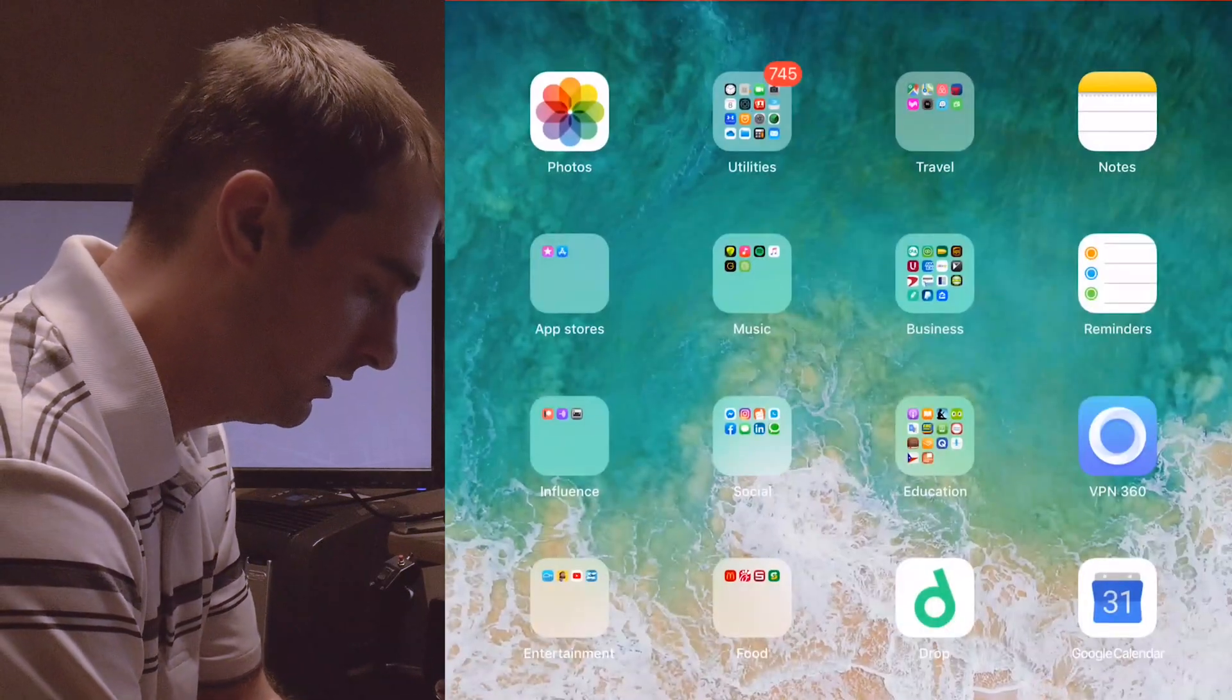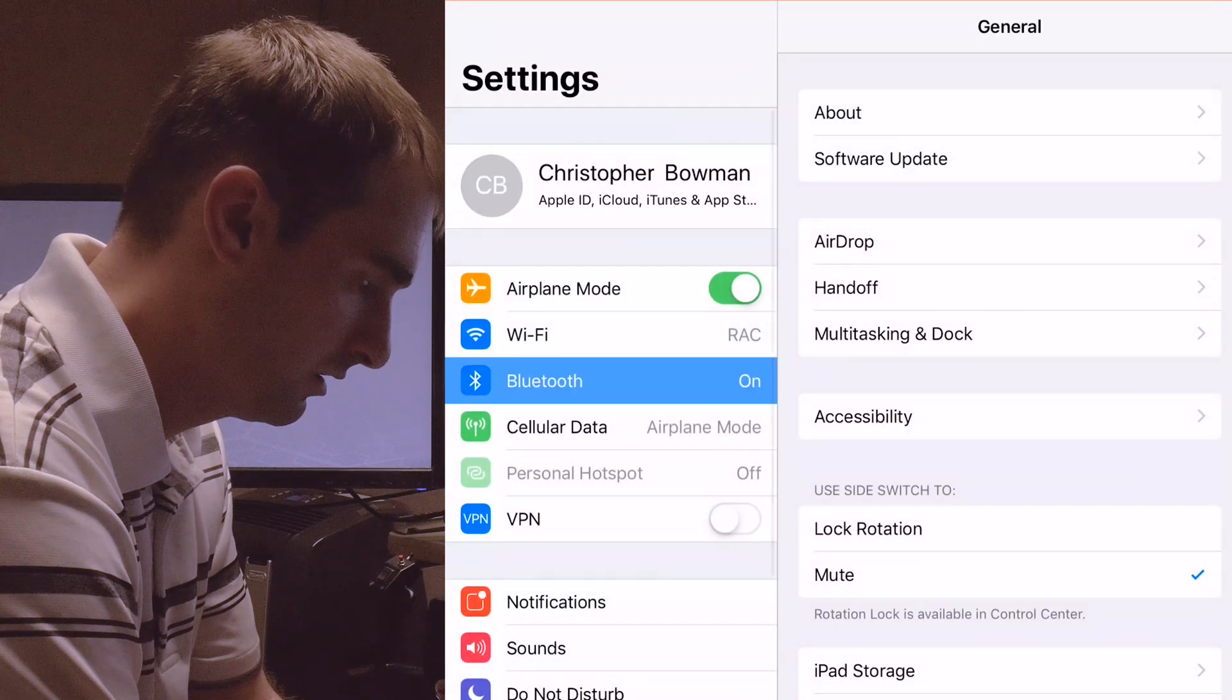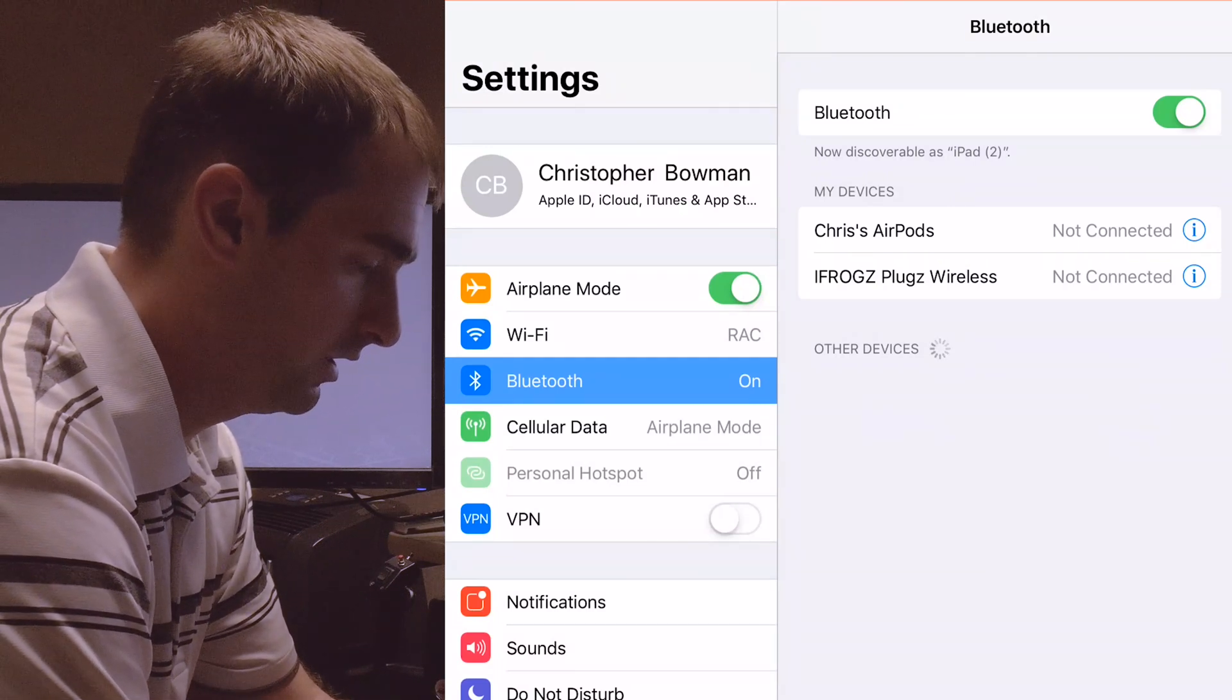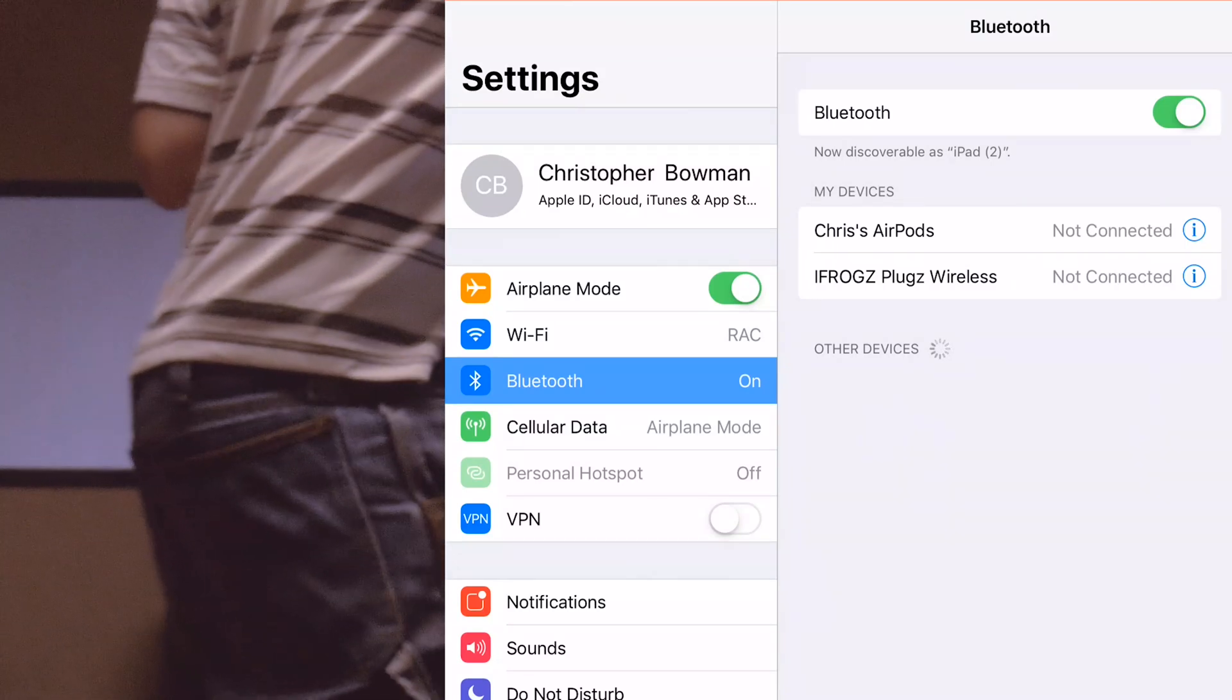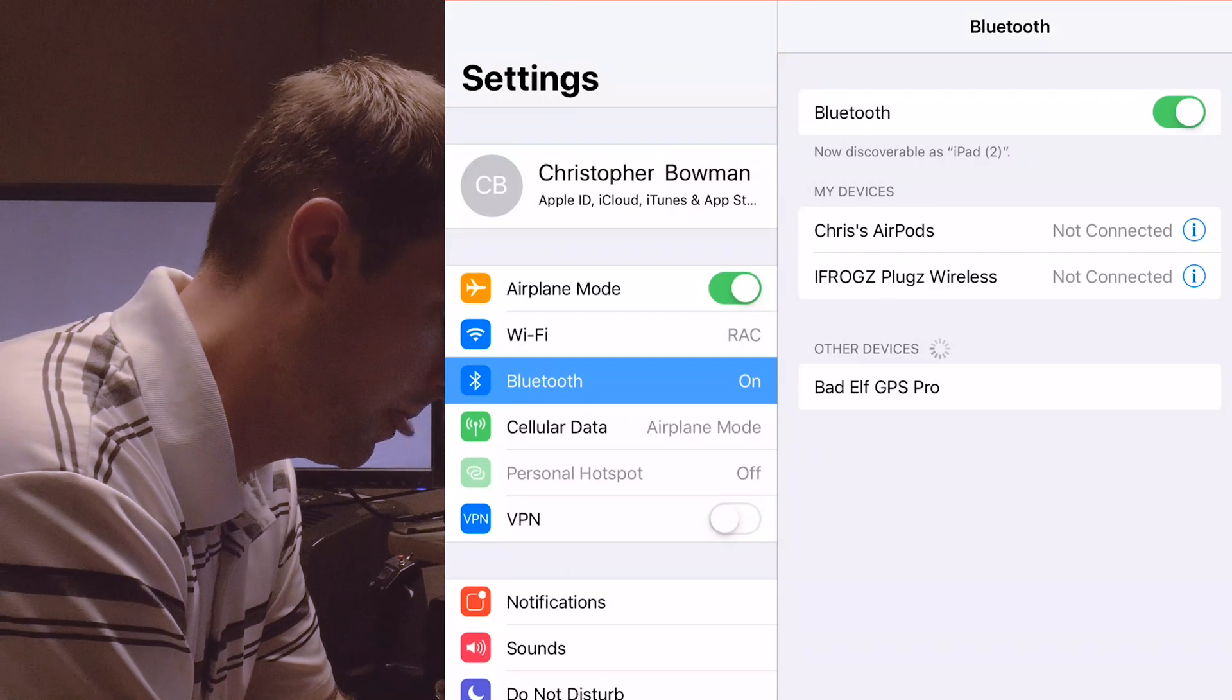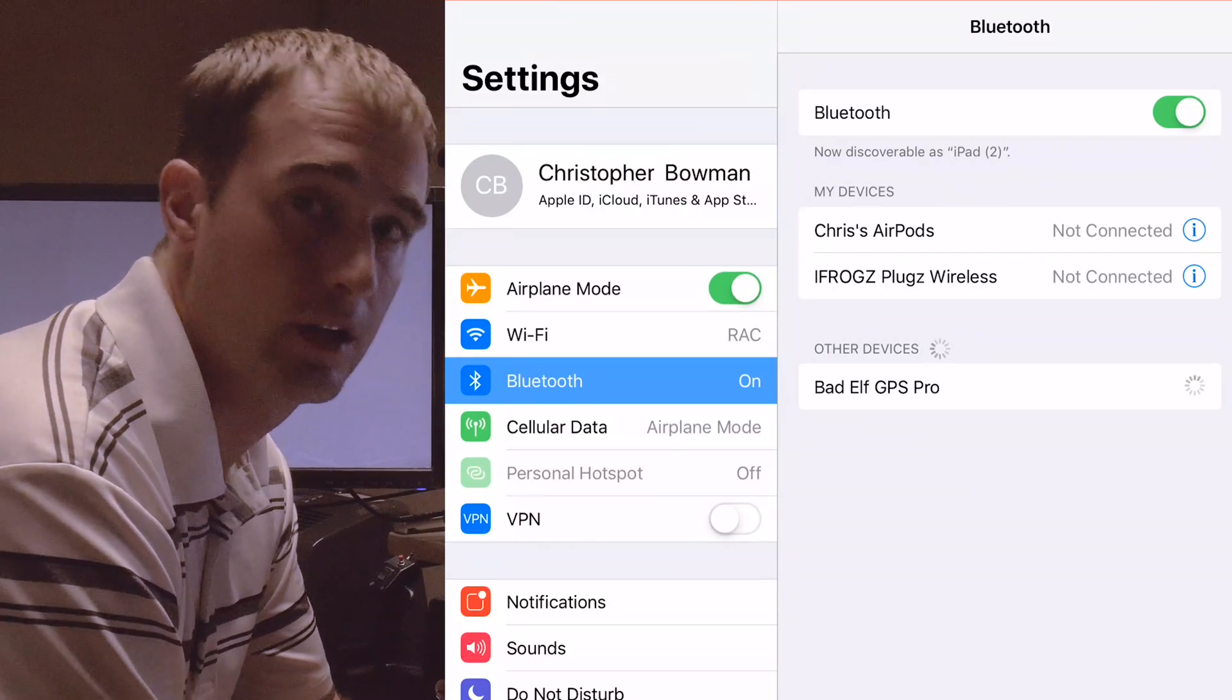You go into your settings app, Bluetooth, and you wait for your really slow old iPad to pick up a new device, and it should be there, right? There it is, Bad Elf GPS Pro is what it's called, just click on that, and now we're connected.